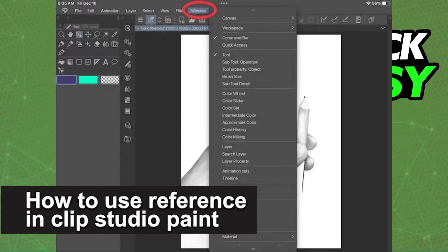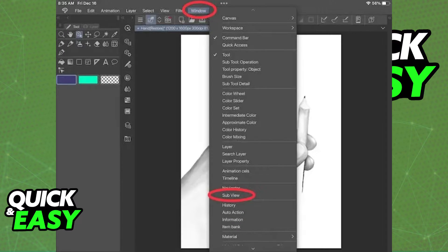In this video I'm gonna teach you how to use reference in Clip Studio Paint. It's a very quick and easy process so make sure to follow along.